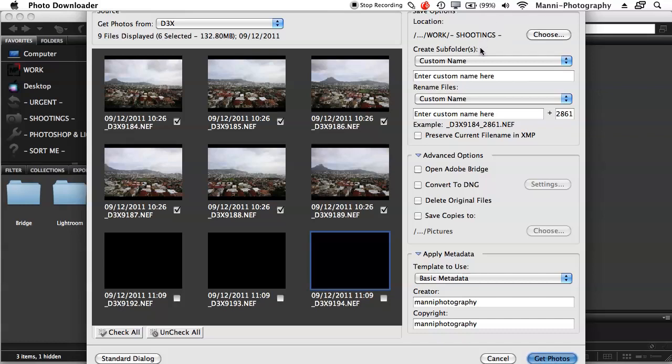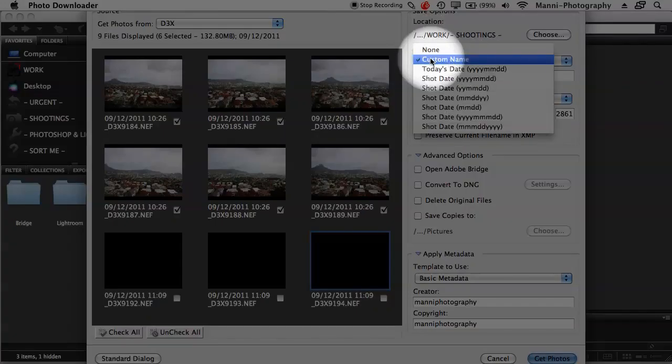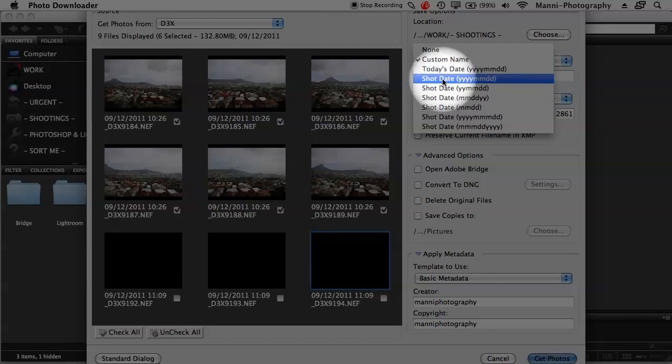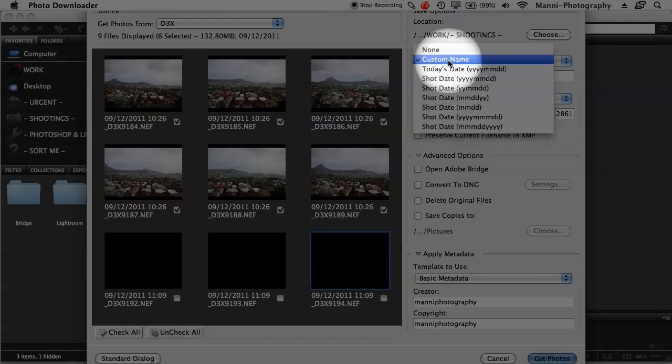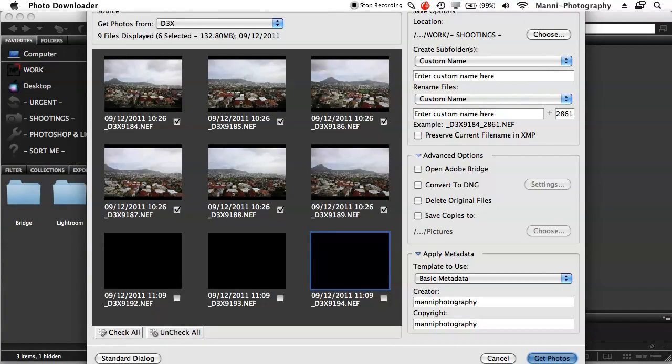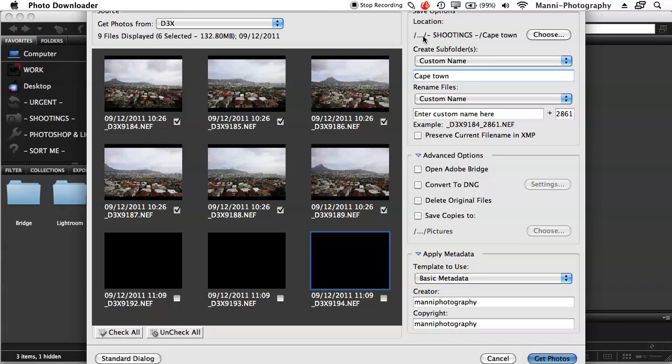Then in Shootings, I want a subfolder saying Cape Town because I just took a few shots of Cape Town. So what I'll say down here is Create Subfolder and say Custom Name. If you don't want a custom name or if you don't want a subfolder, just choose None. If you like to have Show Date or Show Time, then you can change that as well. I'm going to say Custom Name for now. And in Custom Name, I want to rename that to Cape Town because I took a photo of Cape Town or a few photos. Then the folder's renamed to Cape Town, say maybe Cape Town Shooting, whatever you did.